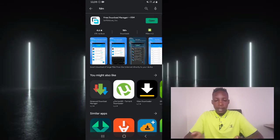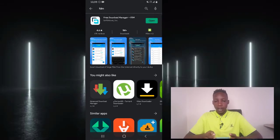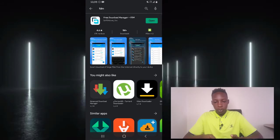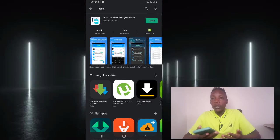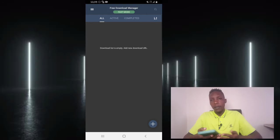So basically go ahead and download and install this app. Since mine is already installed, I'm basically going to go ahead and open it and I'll be showing you how to use it. Now there are a number of ways you can use Free Download Manager.